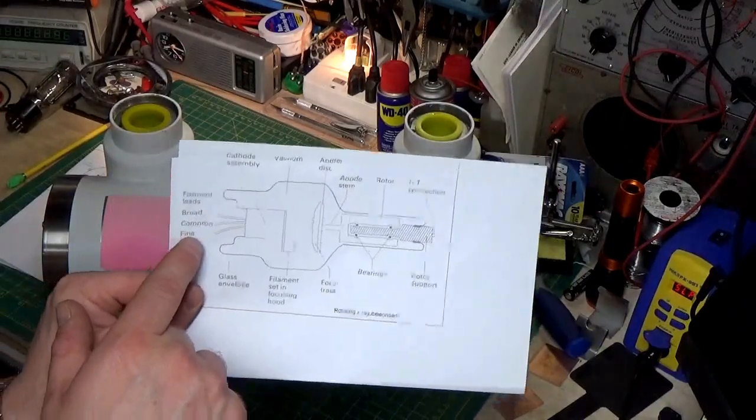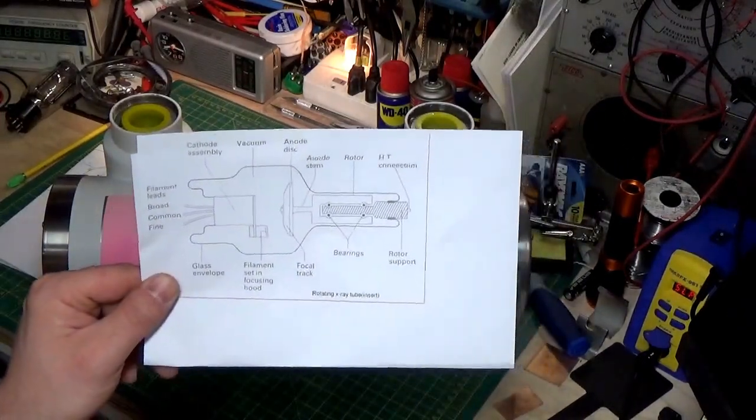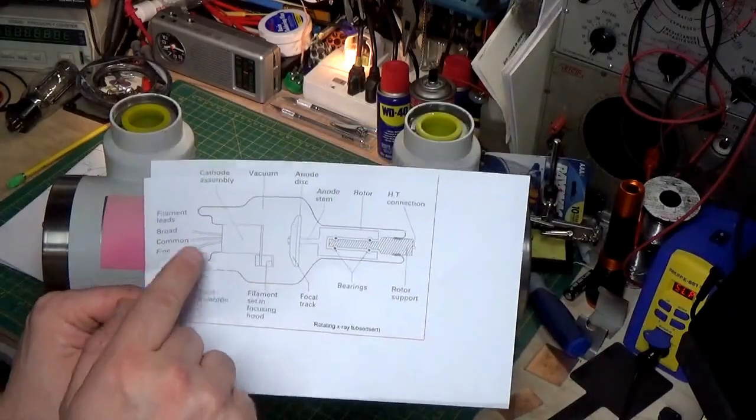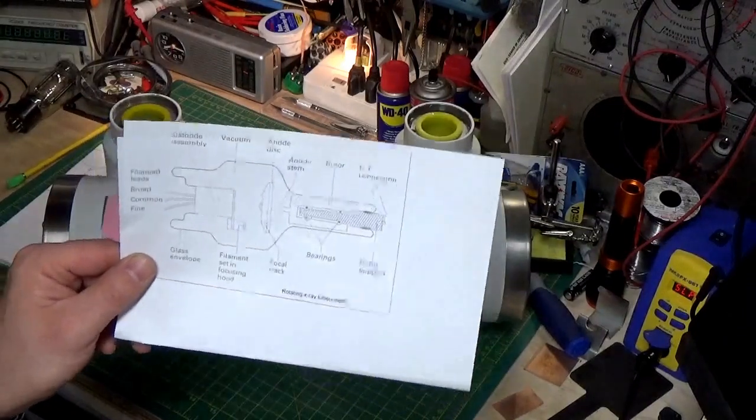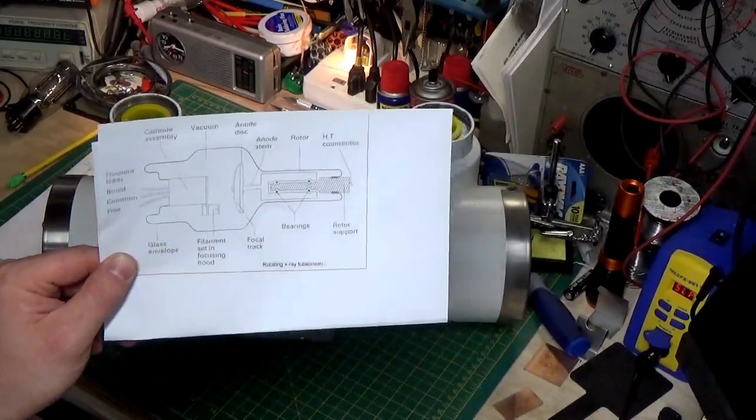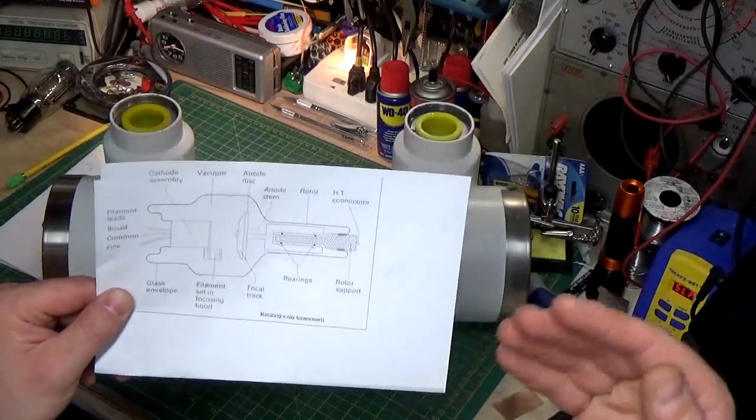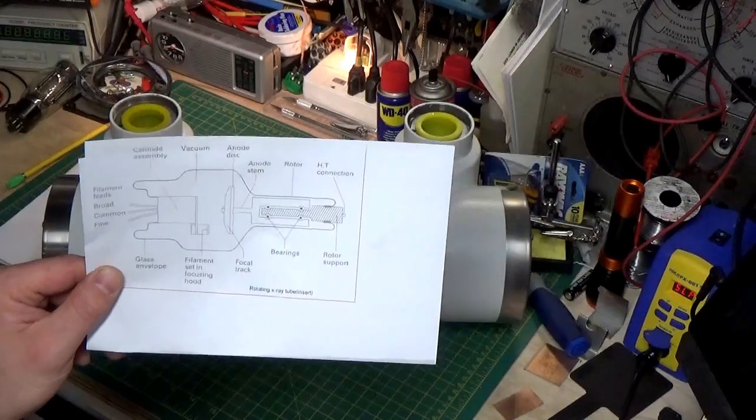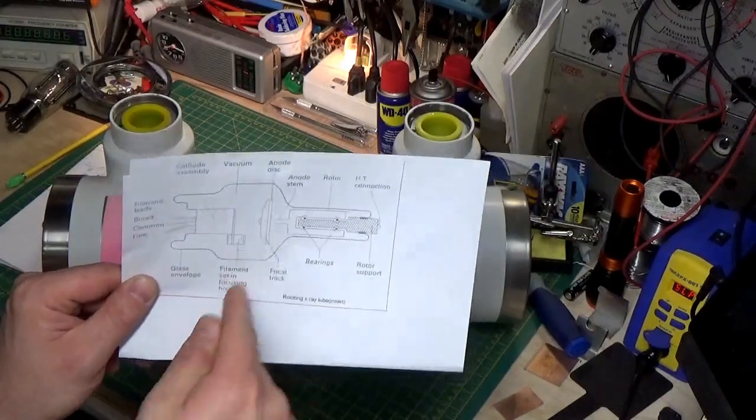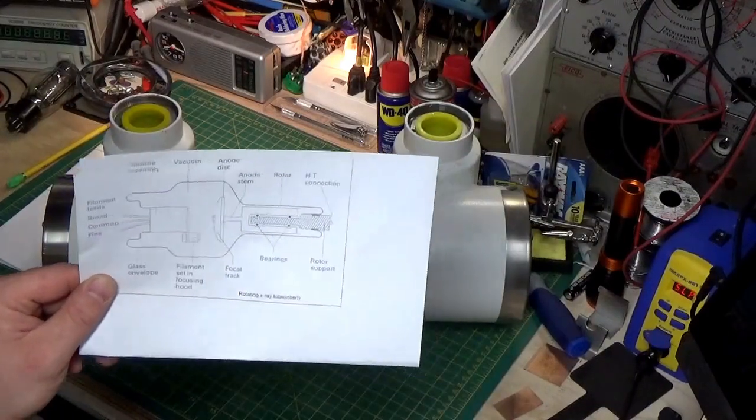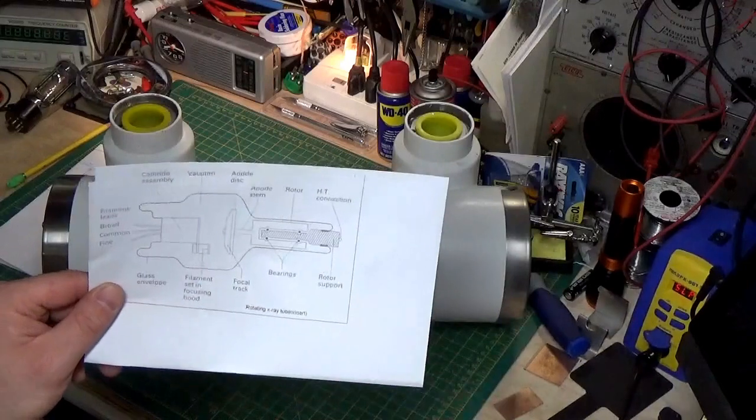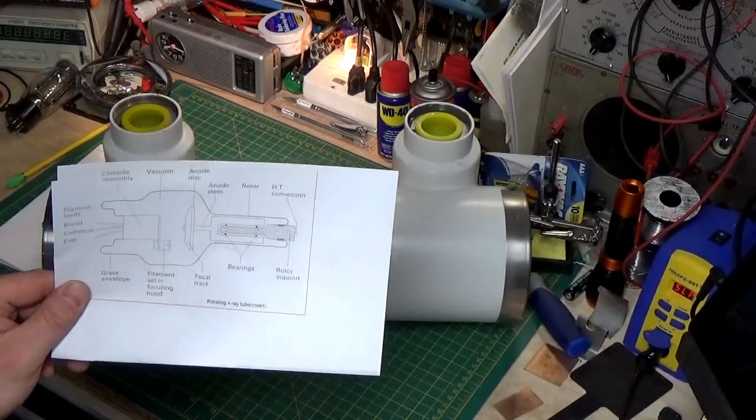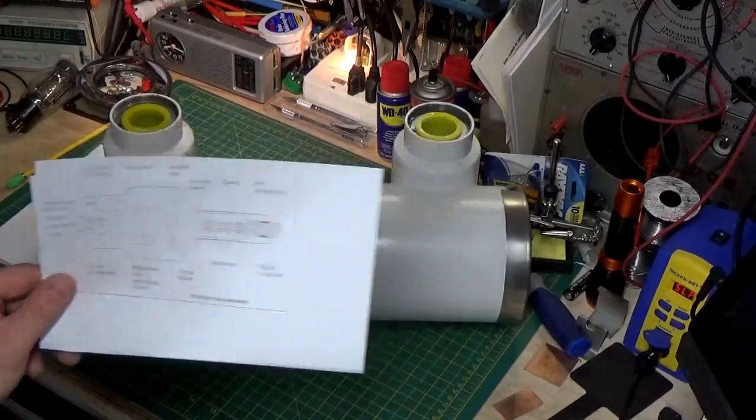And if you look here, these are the three leads that go to your filament. Now, you might say, why are there three? Well, there's a large filament and a small filament. And I'm not really going to get into why we have two different filaments. But it has to do with the larger filament can handle more energy. The smaller filament handles less energy. However, the small filament can make a finer beam. The larger filament makes a coarser beam. So, if you want to look at great detail, you use the small filament. If you want to penetrate a larger object, you use the big filament.